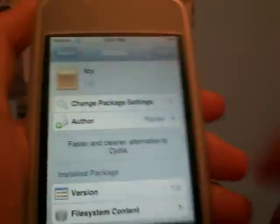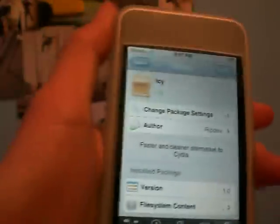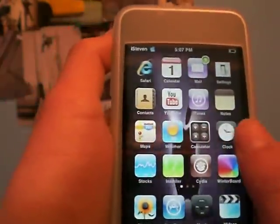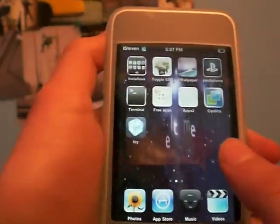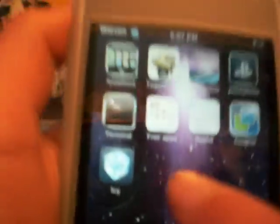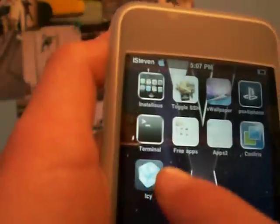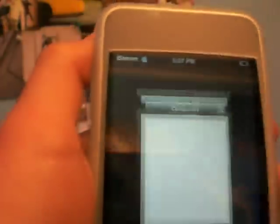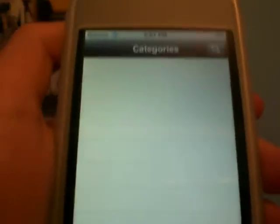And now you guys are going to want to install it. So now that you have it installed, there it is right here. I think it's a sweet application. You're going to click on it.